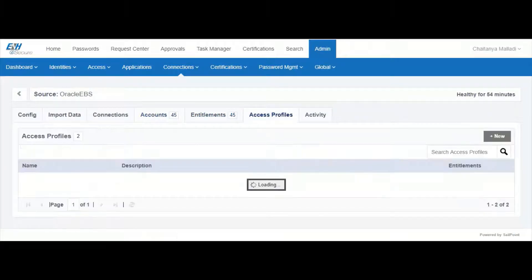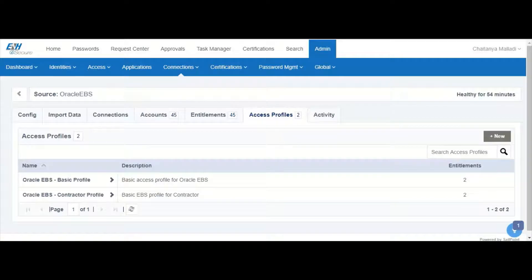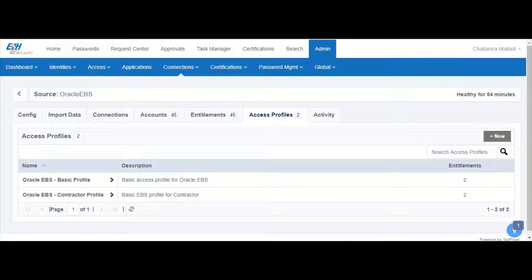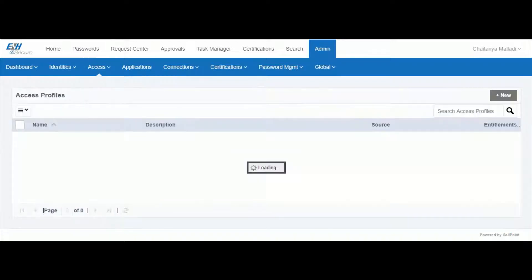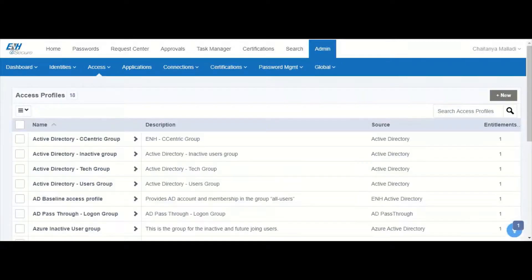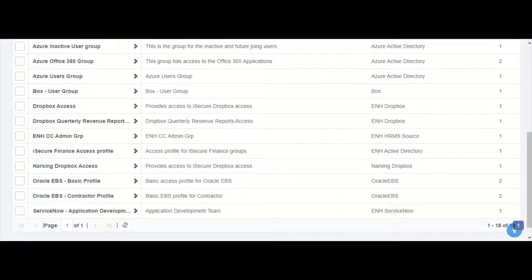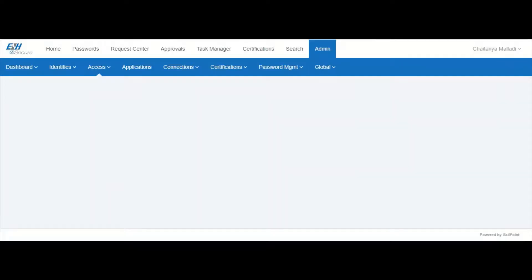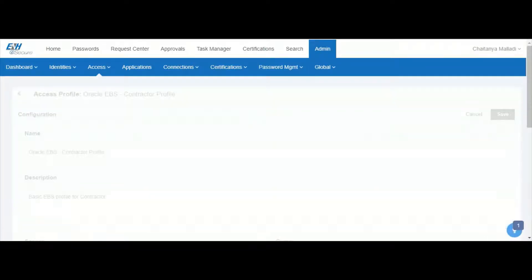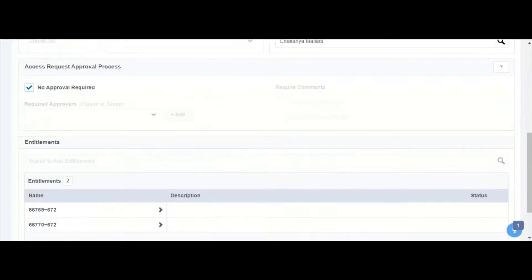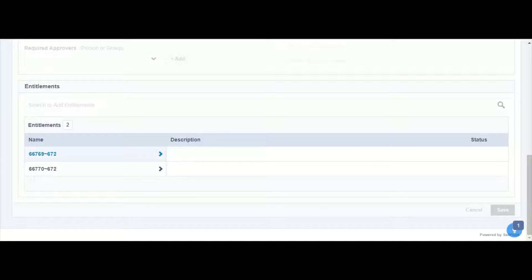Under the access profiles tab we can configure the access profiles that correspond to this application. If we take a look at one of the access profiles, Oracle ABS contractor profile, we can see among the details that there are two entitlements associated with this access profile.